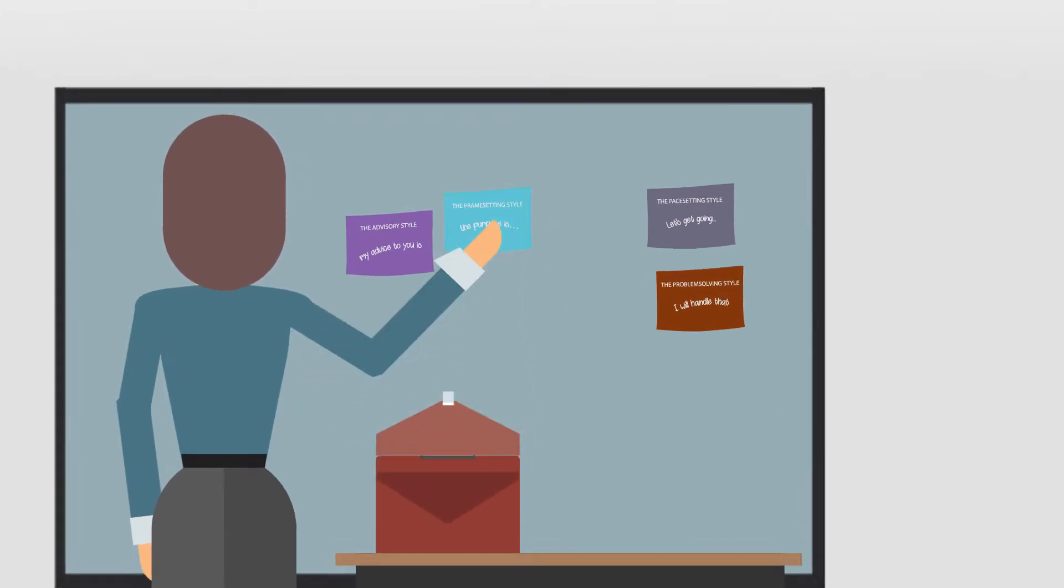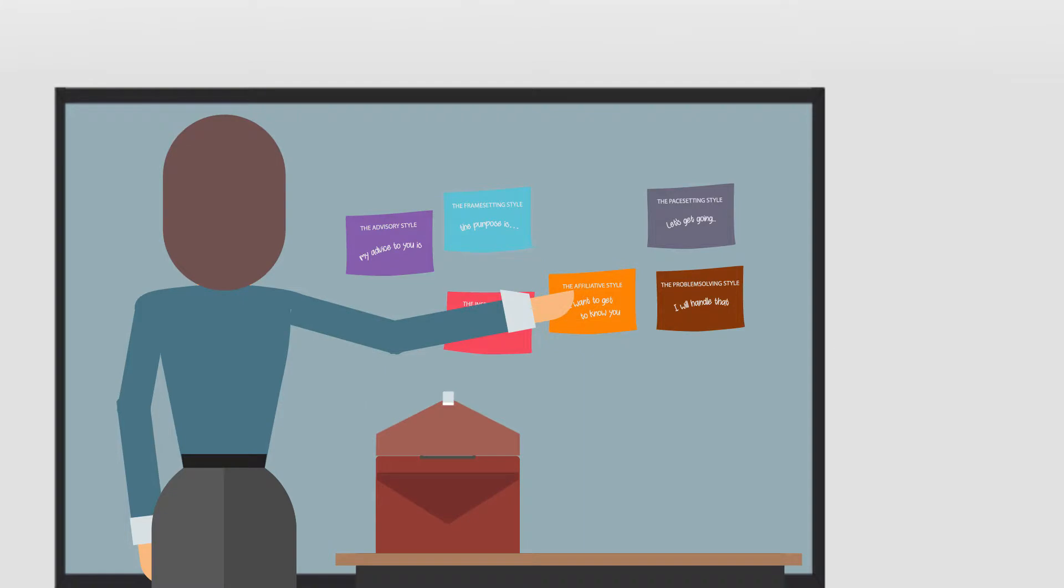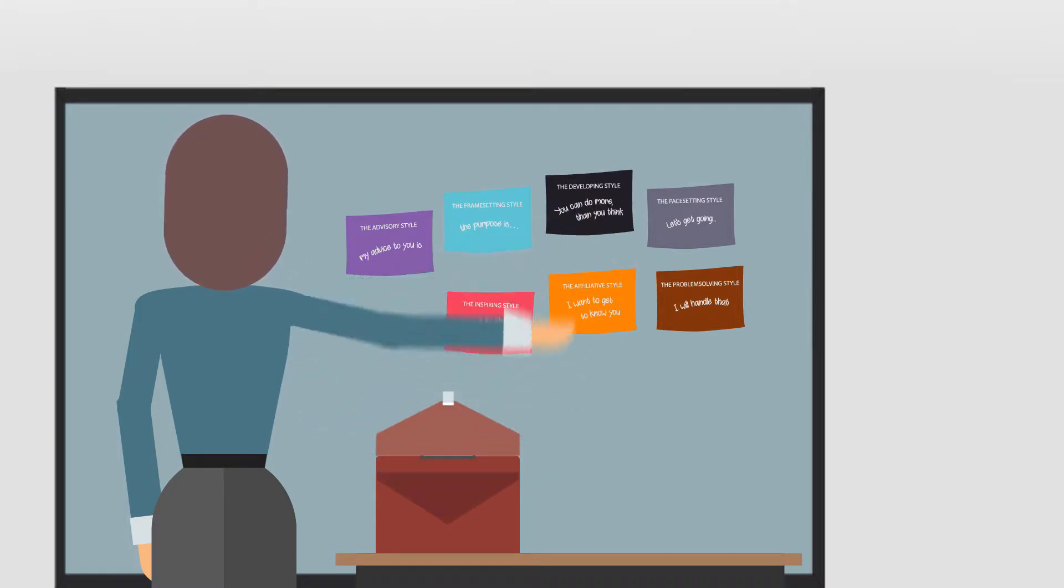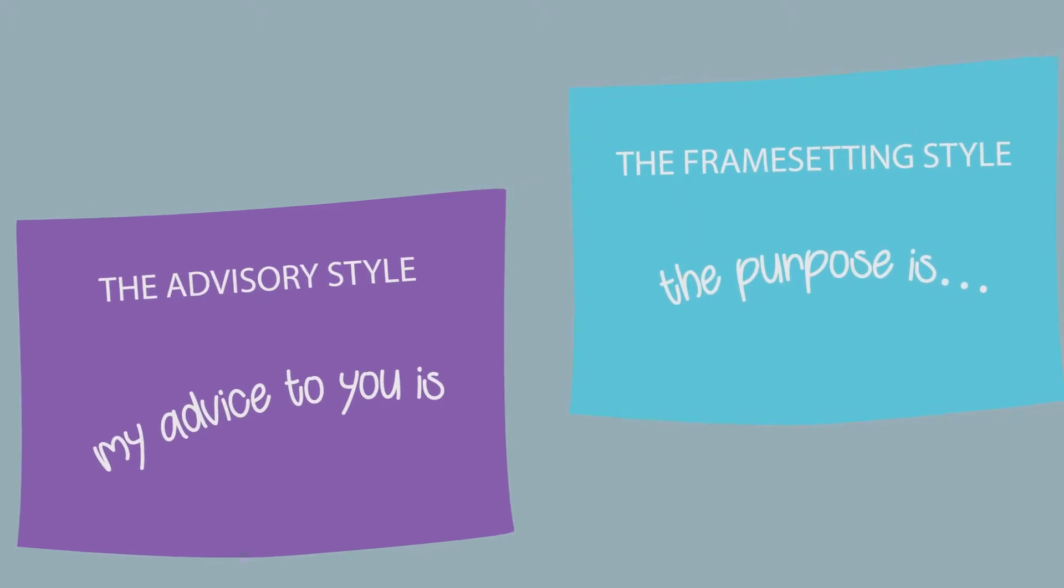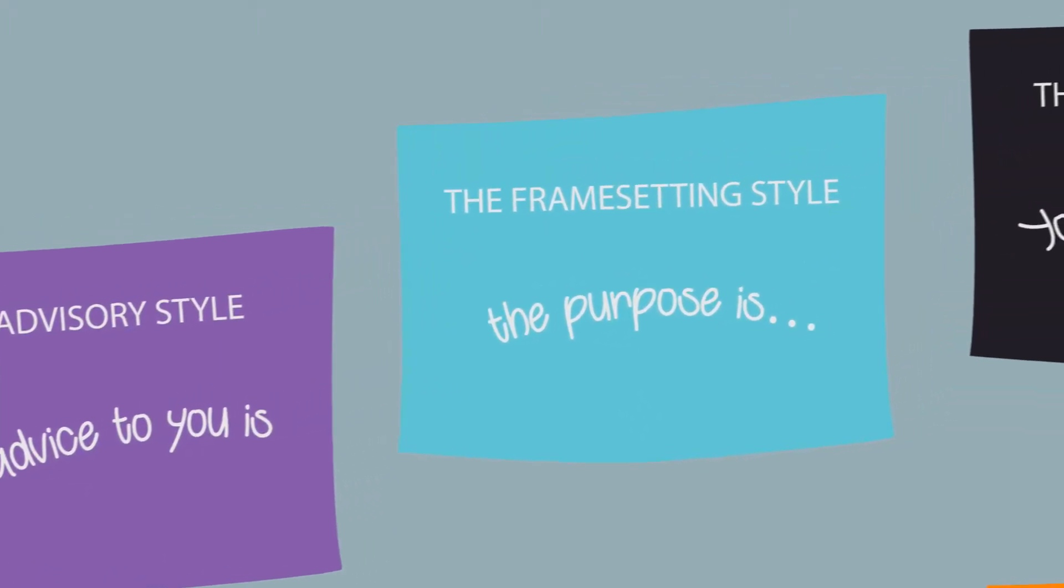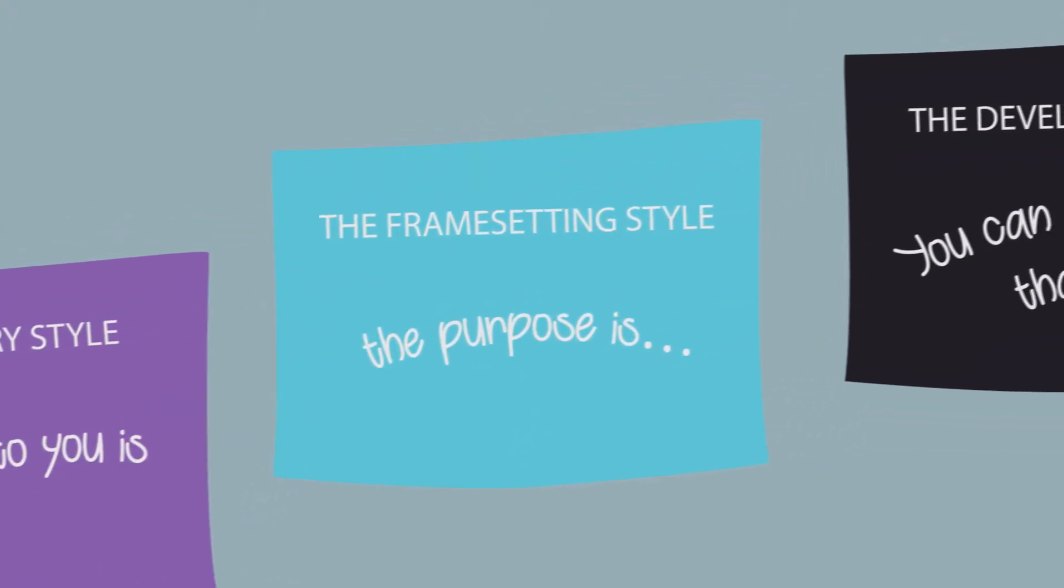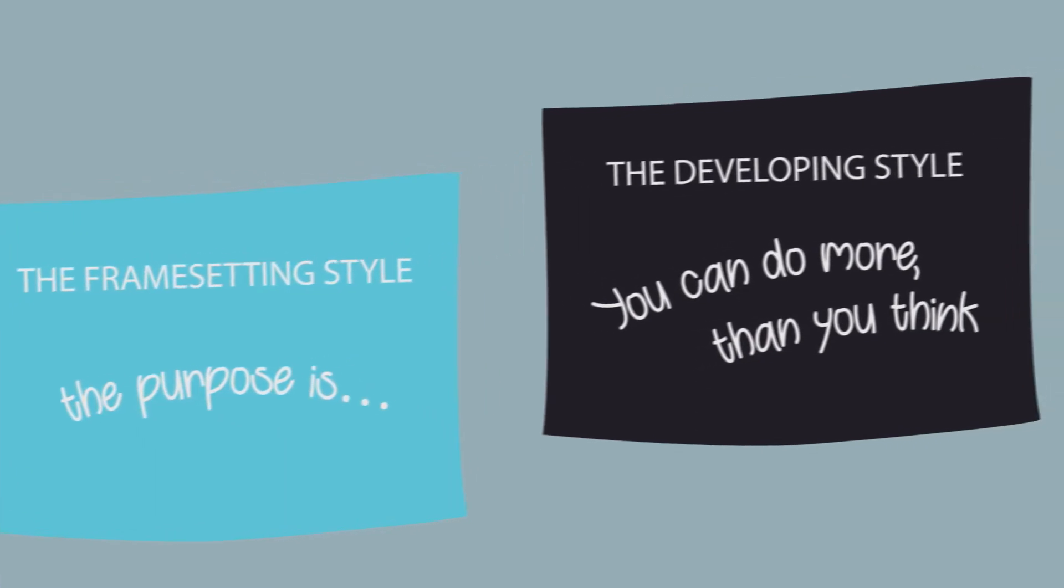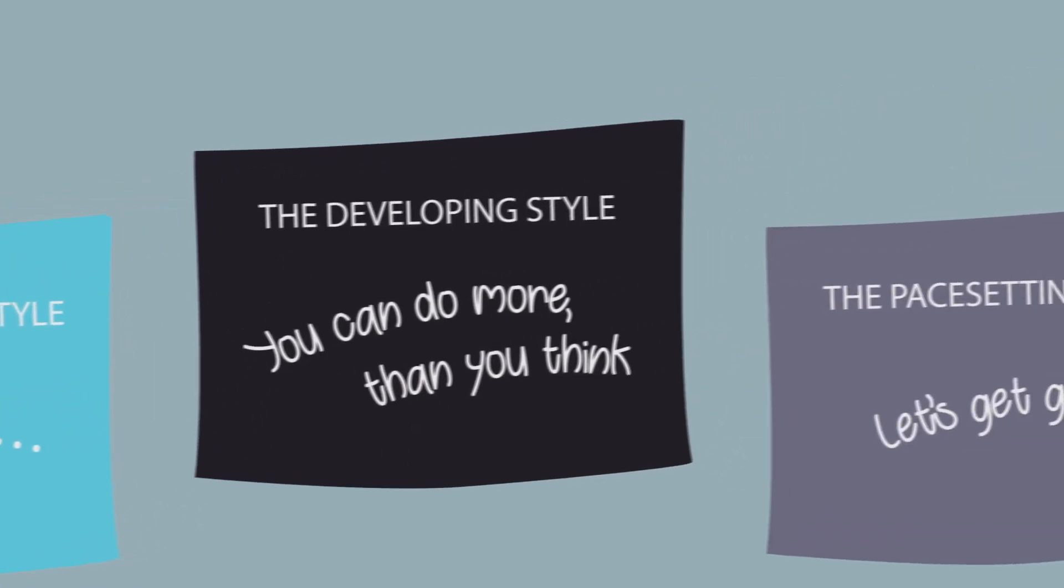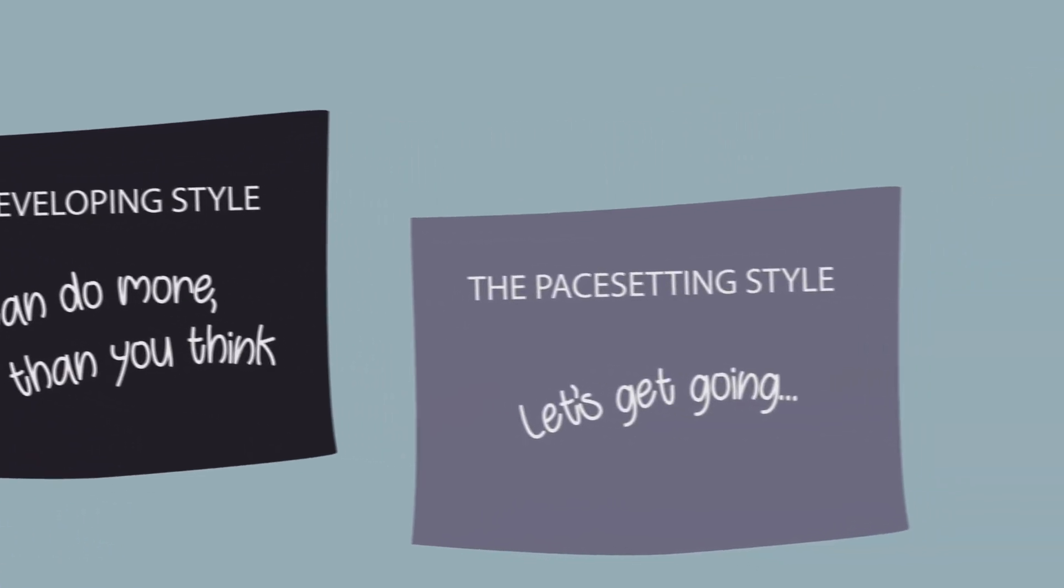You will learn eight different styles of communication which have an effect on both goals, results and relationships. The purpose of the eight styles is to give you a wide repertoire of ways to communicate. Think of the styles as keys which can help you unlock different situations.